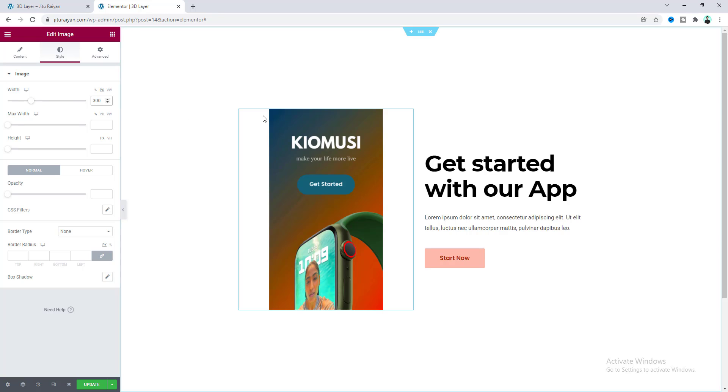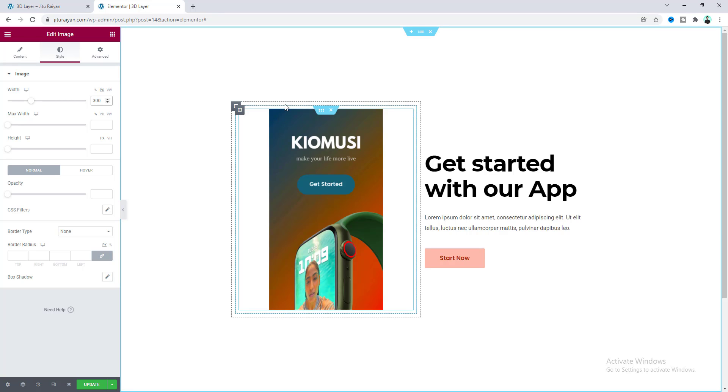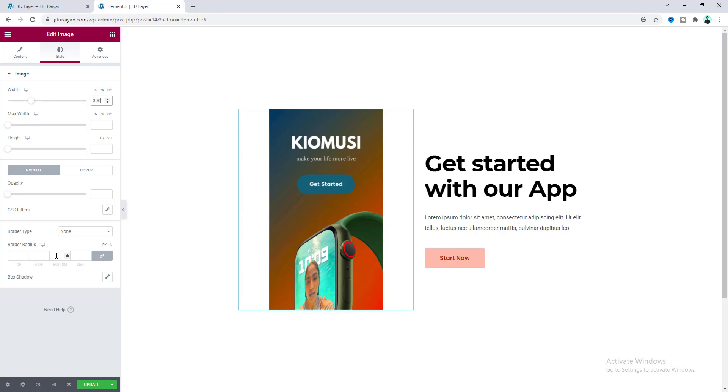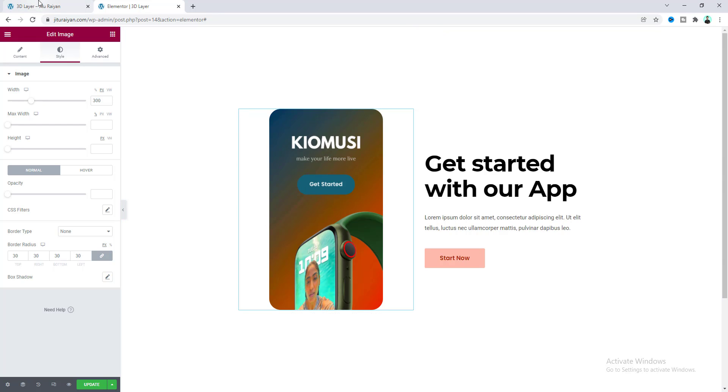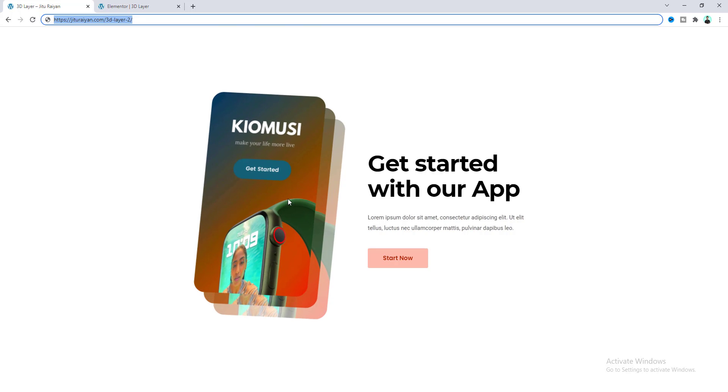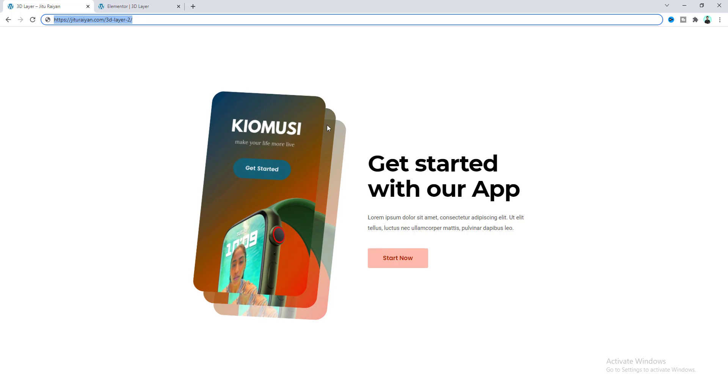I also want to make some rounded corners, so let's add some border radius, make it 30 pixels. Then the next thing we need to do is create two additional images, because if we look at our final product, you can see these three layers are basically three individual images.